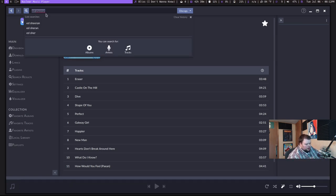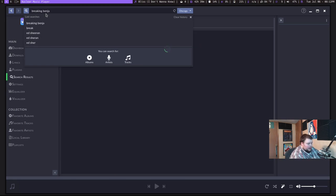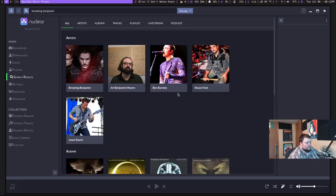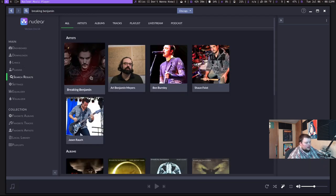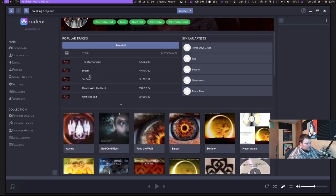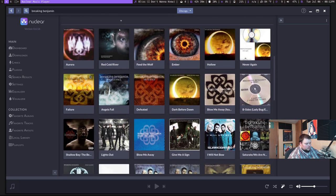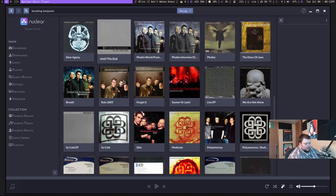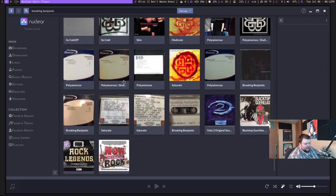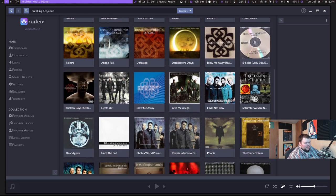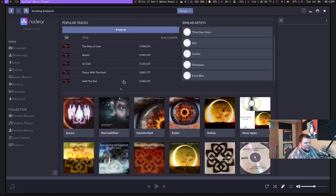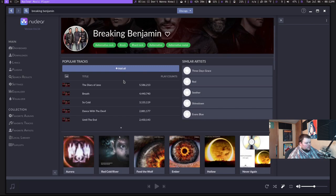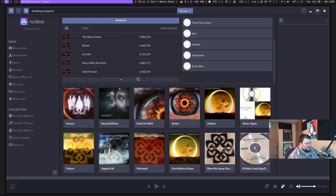Now, it will also allow you to search for other bands and stuff like that. So we'll just search for Breaking Benjamin. And just similar to the other one, you can see that it kind of lists all of the singles here as well. So that's probably my biggest problem with Nuclear is that it's kind of hard to think. But there are some good things, too.